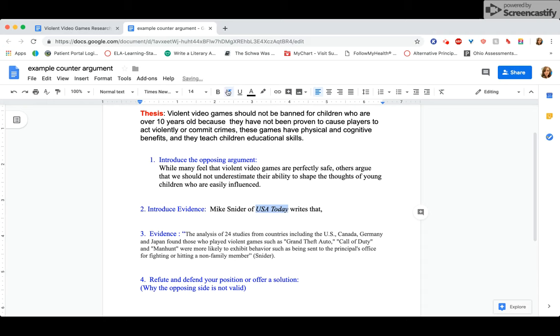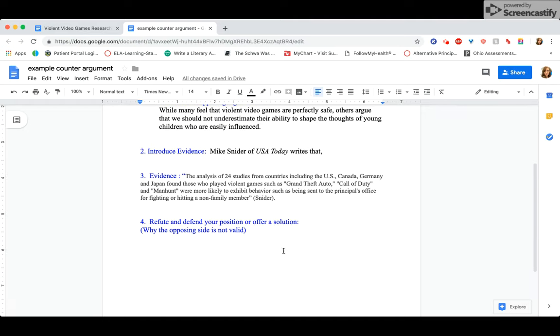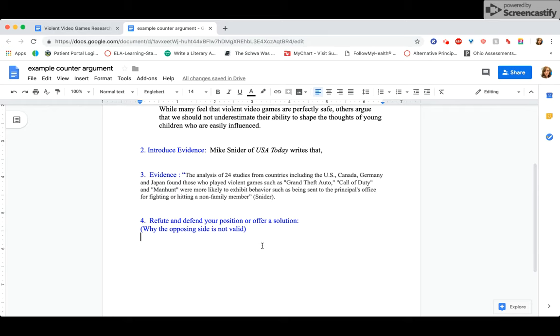You click that I up there to make it italicized. Okay, so Mike Snyder of USA Today writes that the analysis of 24 studies from countries, blah, blah, blah. Perfect. Okay, now here's where it gets really long, right? I need to refute his position, explain my own position, maybe offer a solution.